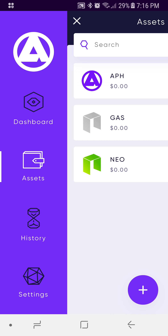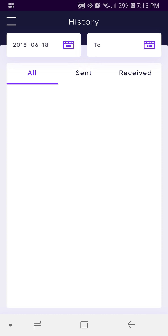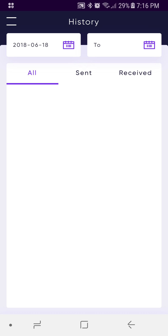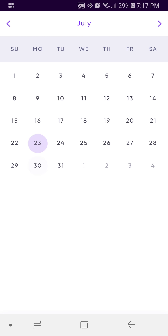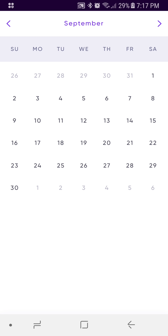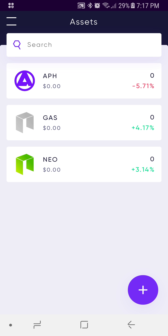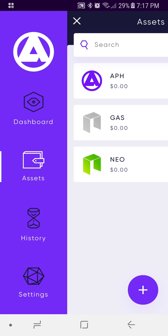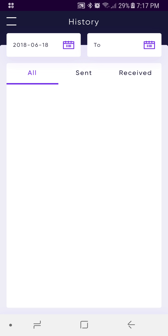I'm going to select the menu option again and go down to History. This is where all your transactions are going to appear. You can toggle between All, Sent, or Received just by pressing. You can also select the calendar up here and select a date range, toggling between months. That's it for History.